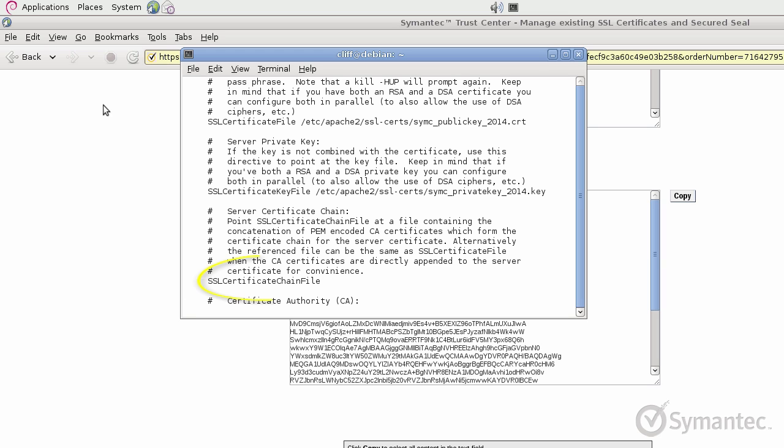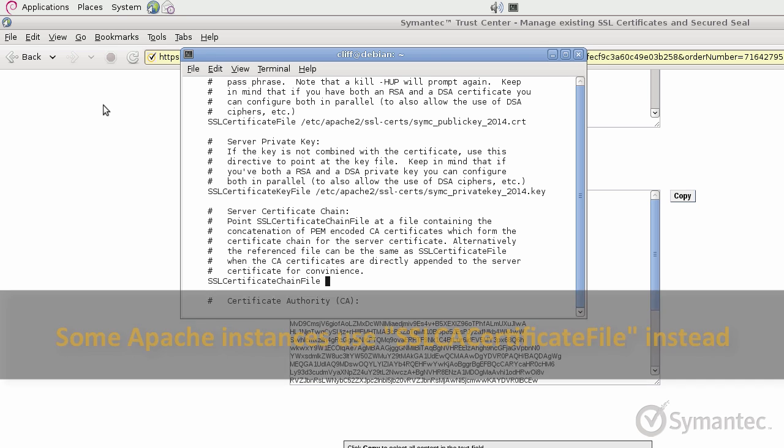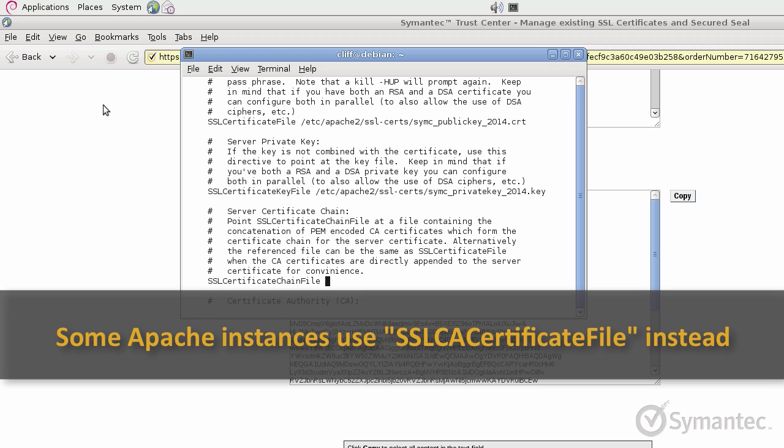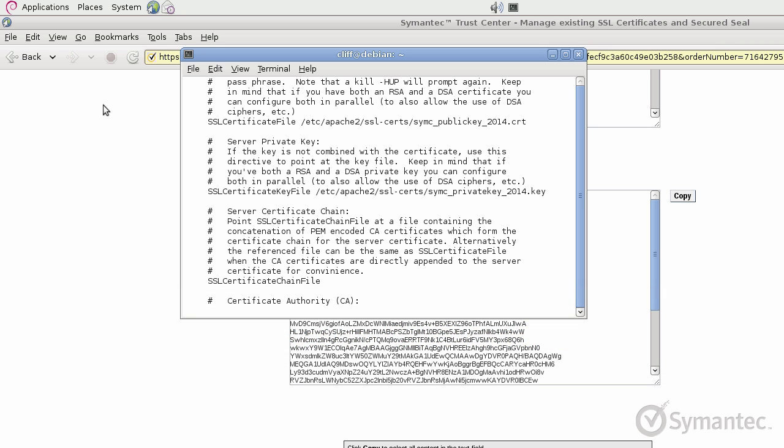The last directive is the SSL certificate chain file. Note that some instances of Apache will not accept this directive and you may need to use the SSL CA certificate file directive instead. Update this directive with the intermediate CA certificate bundle that was previously obtained from the Symantec knowledge base in this example.